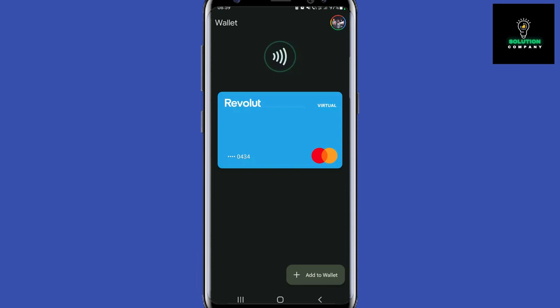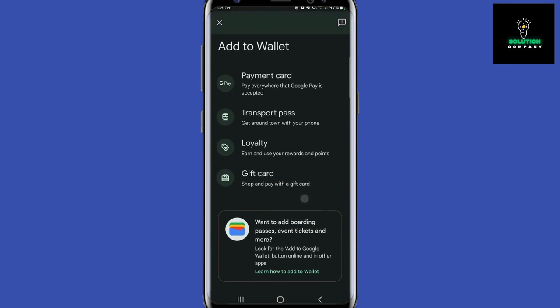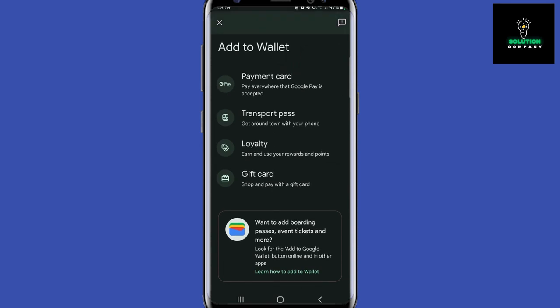Add to Wallet, which is on the bottom right corner of the screen. Here you are going to see these four options: payment card, transport pass, loyalty, and gift card.